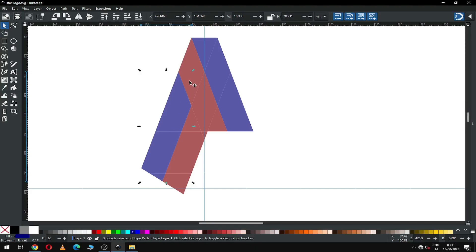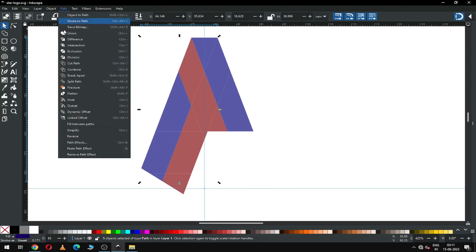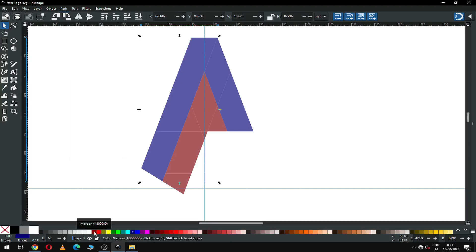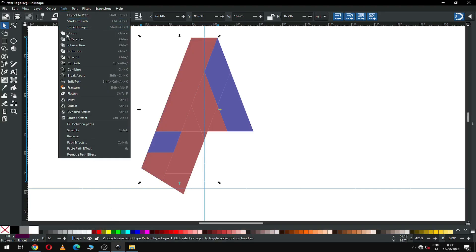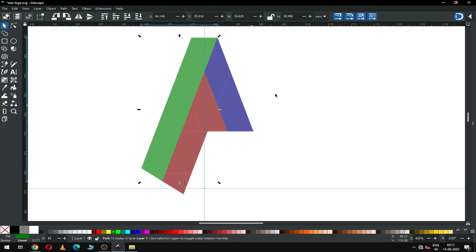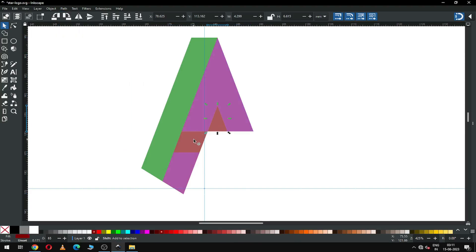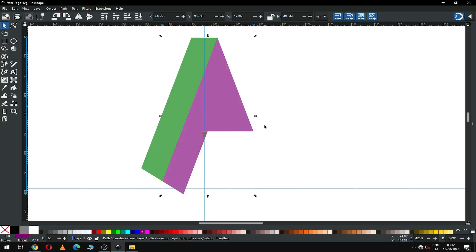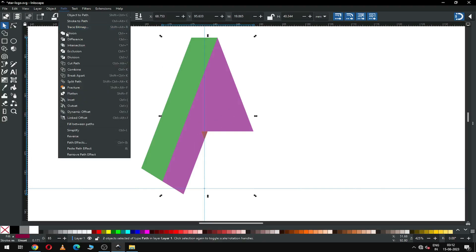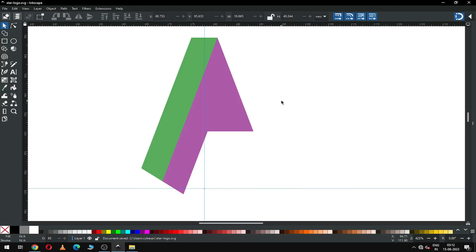Now select all the small parts of this object and click on Union. Select all the small objects, change the color, and union them. Select all these objects together and click on Union. There is one more small object — select it with the others and click on Union. Now we have only two objects.